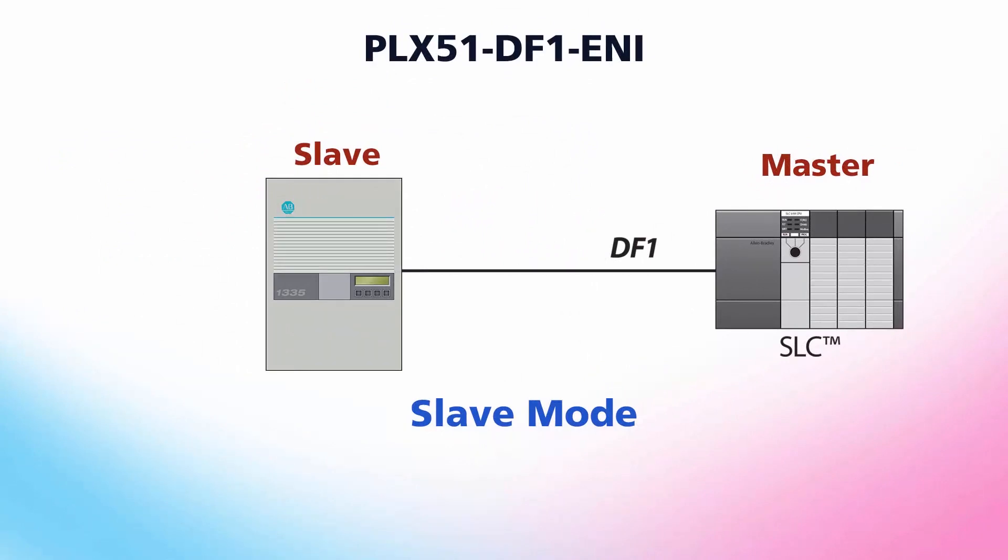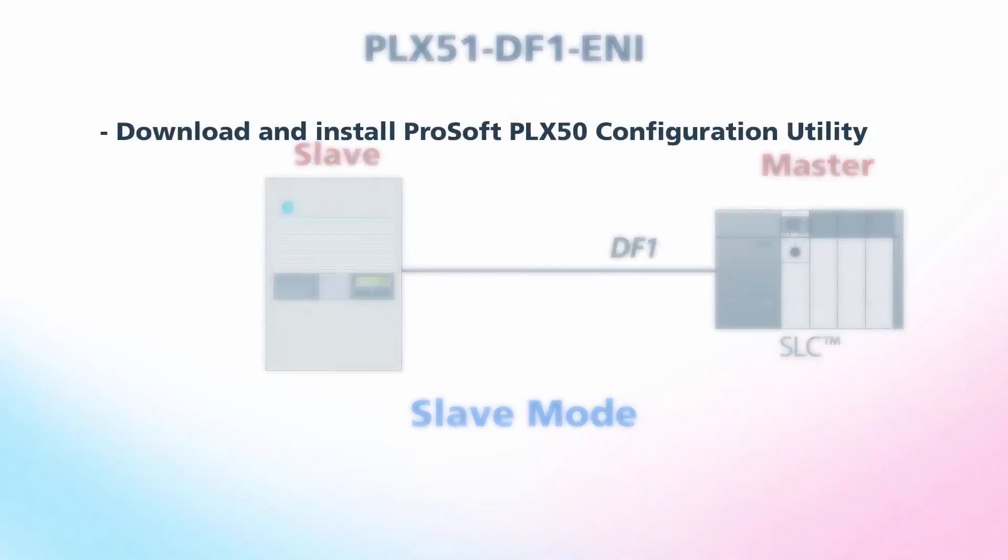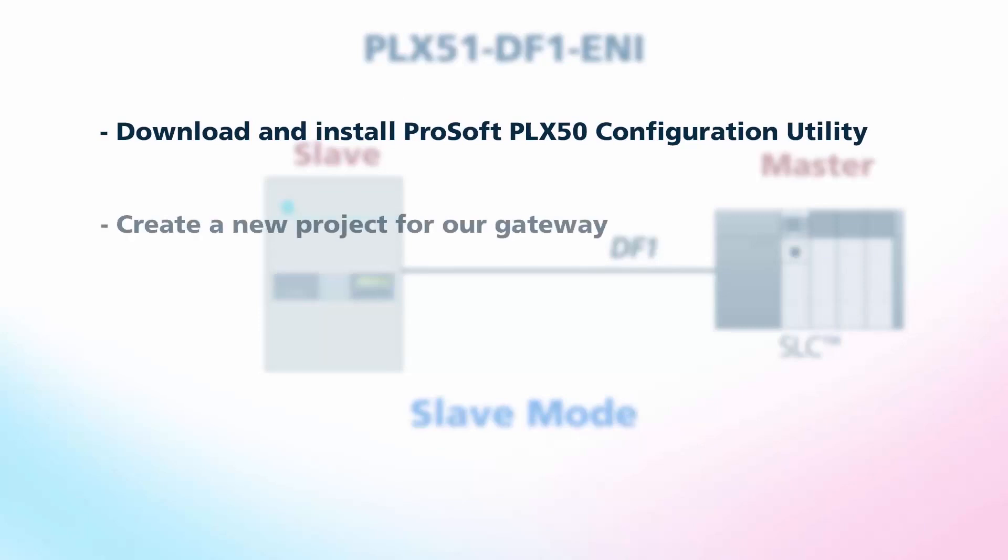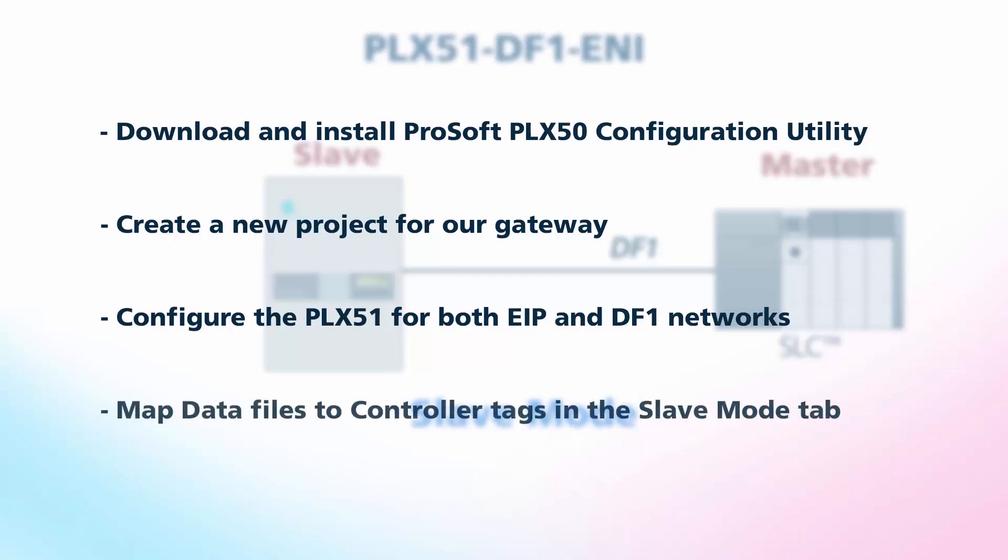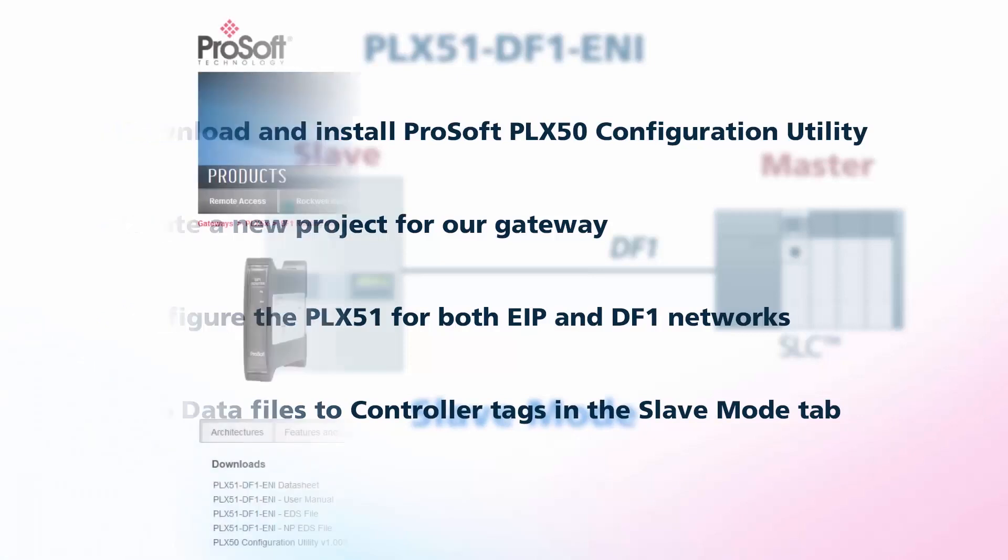It's very handy if you're upgrading from MicroLogix controllers or SLC 500s. This configuration process is the same for the PLX51-DF1-MSG Messenger. We'll cover downloading and installing ProSoft PLX50 configuration utility software, creating a new project for our gateway, configuring the PLX51 for both the EIP and DF1 networks, and we'll use slave mode to enable communication between a DF1 master and our Logix controller. Let's begin.